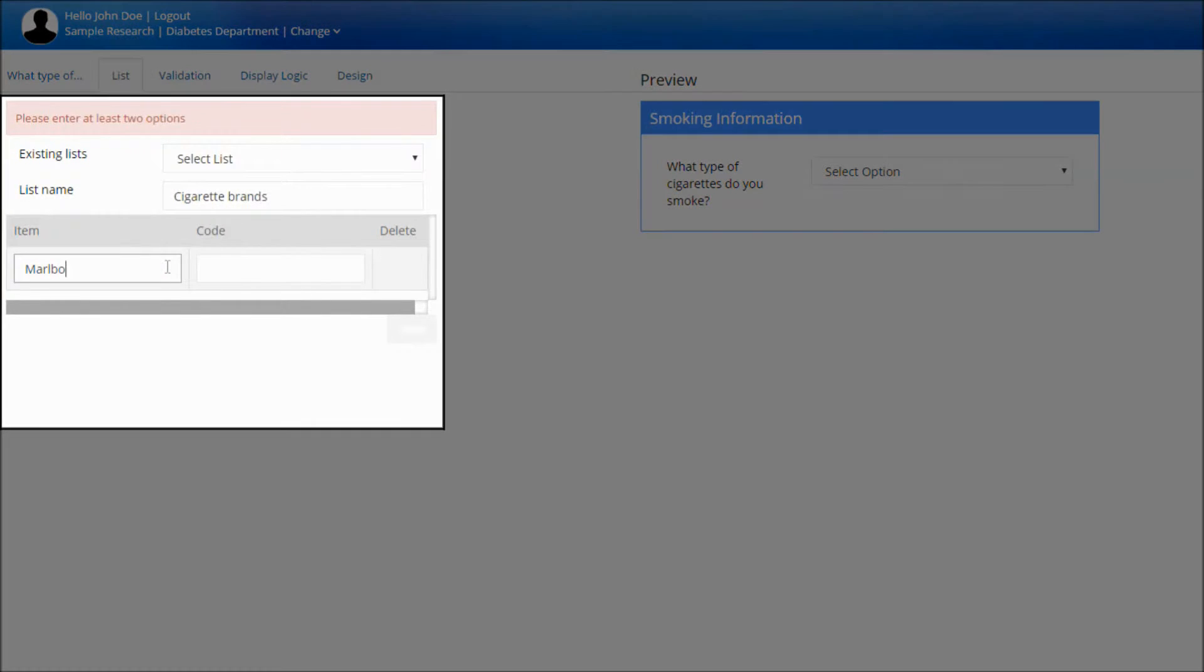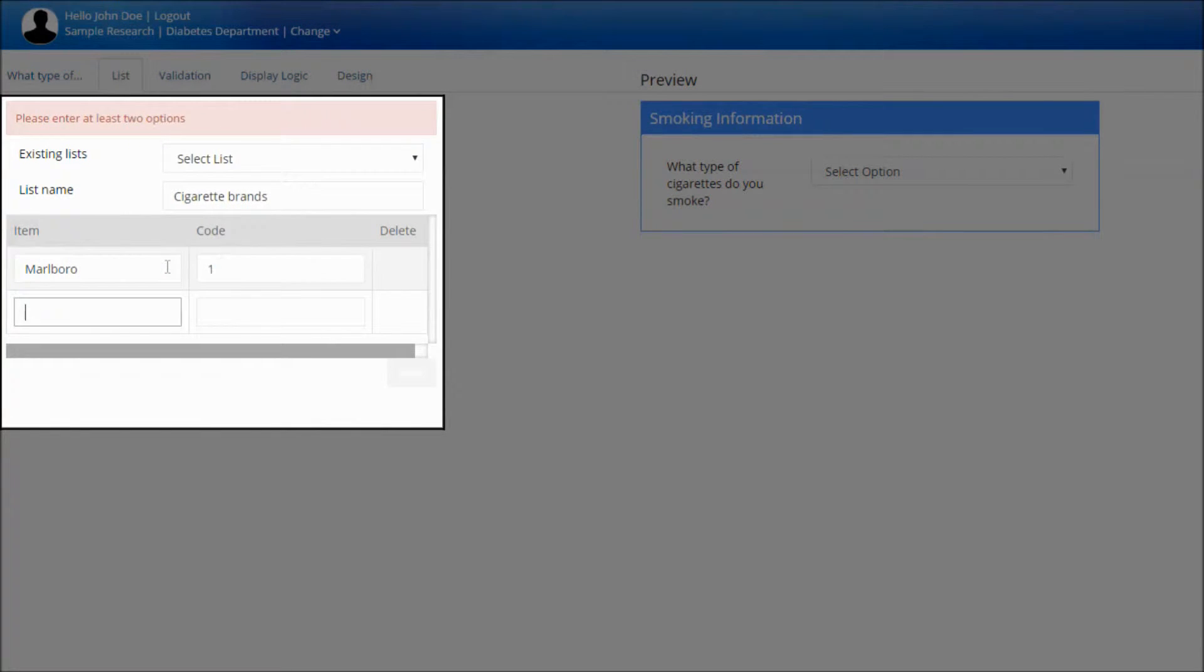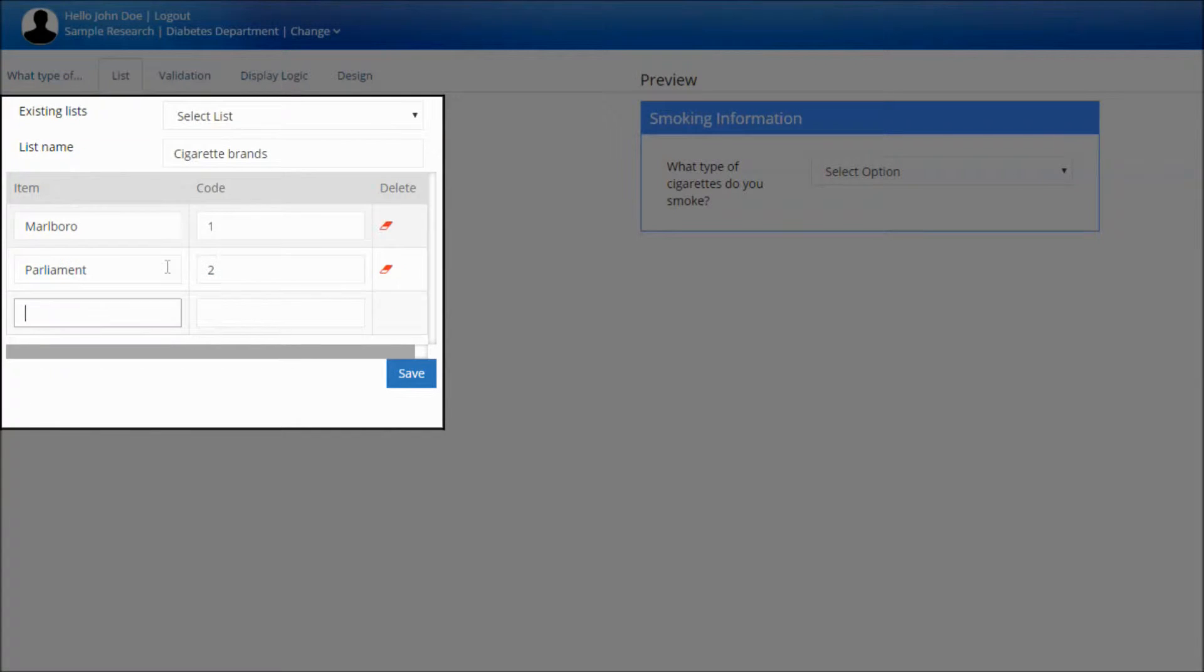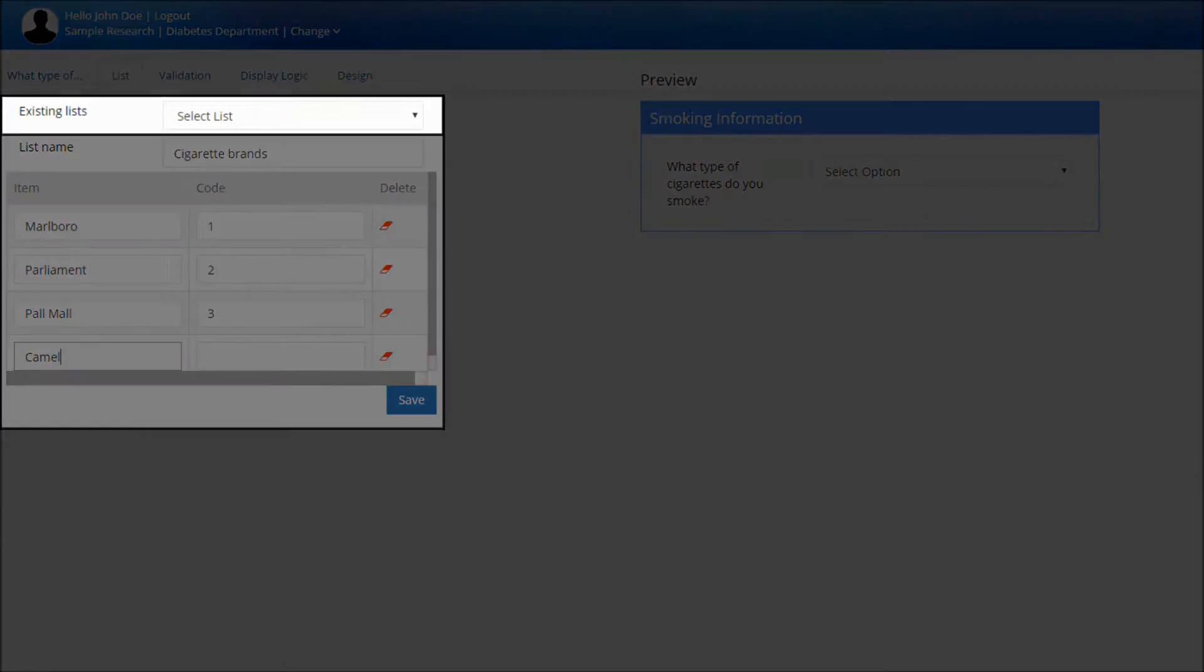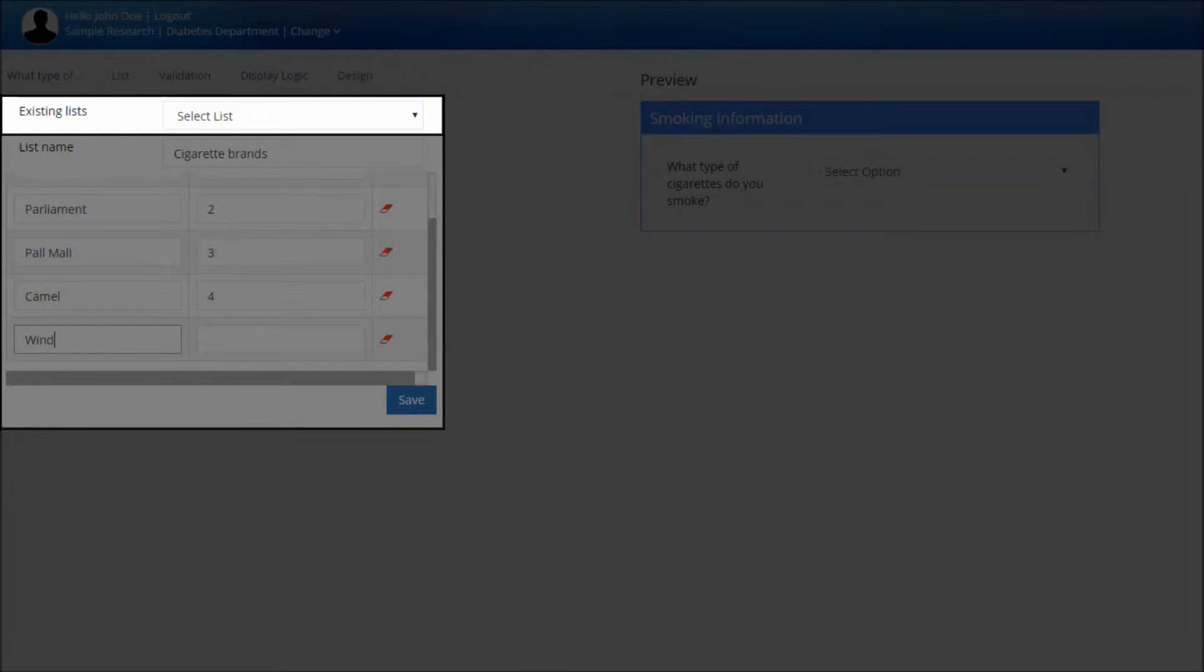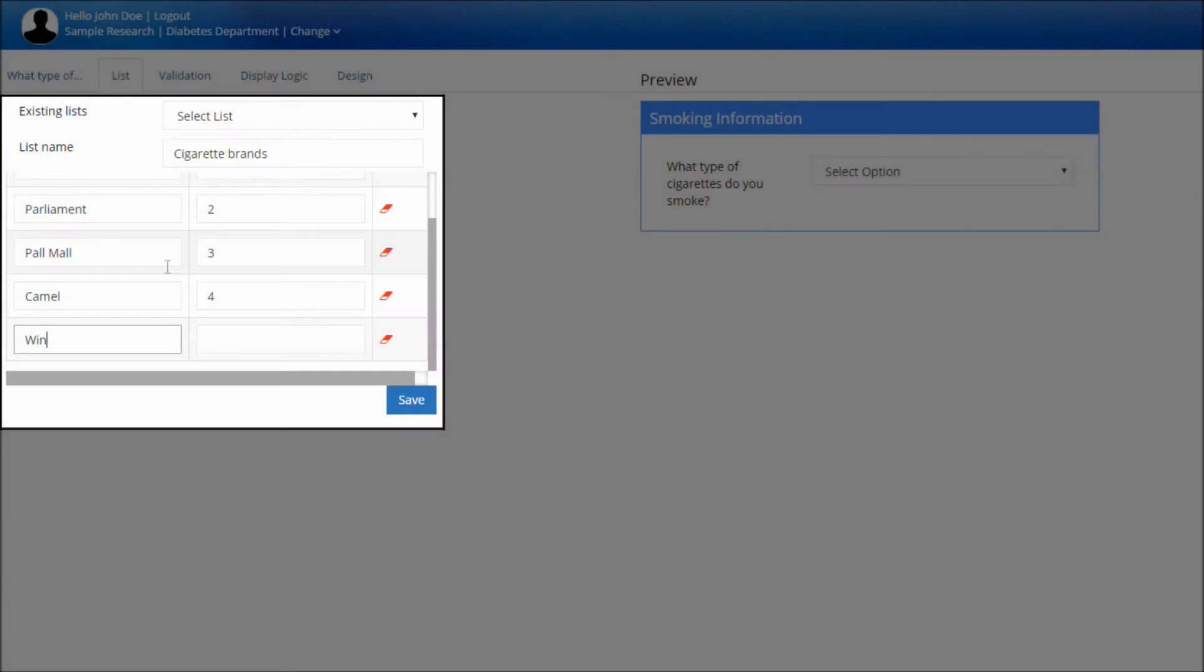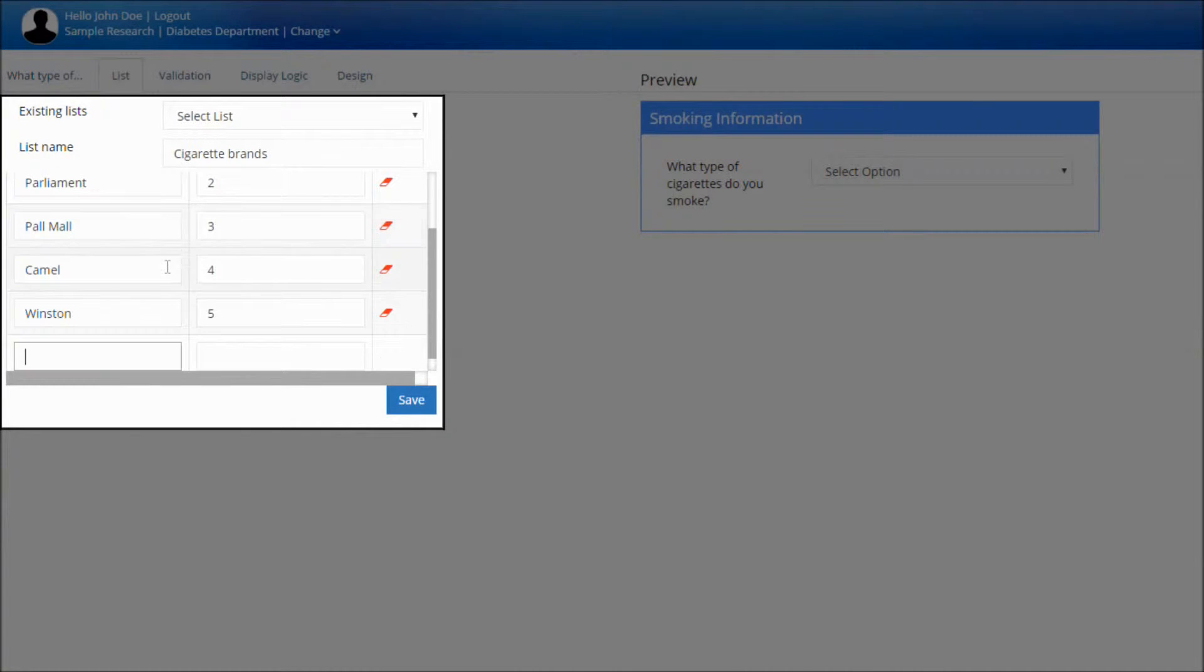We'll now set the list's values. The list you now created will be available for use in other forms under Existing List. After finishing, click Save.